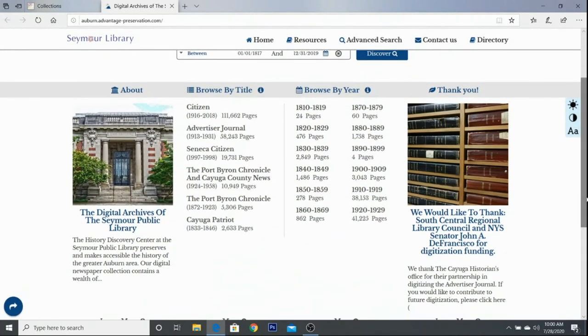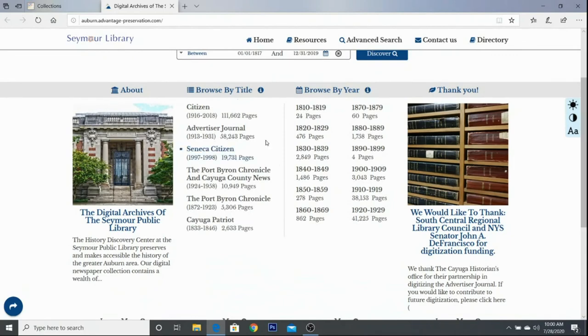If you have a specific person, place, or event in mind, go ahead and type it into the search bar. Or if you scroll down, you can see that you can browse by title — these are the current publications that we have available to search.